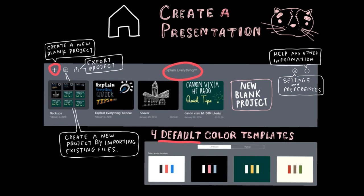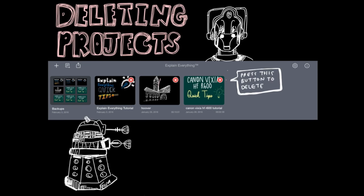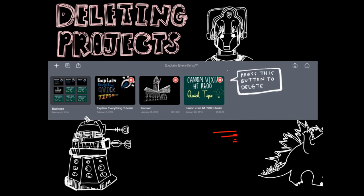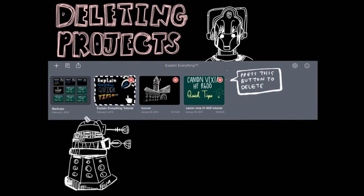Select your color template. Alternatively, you can create a new project by importing any existing files such as photos, PDFs, or PowerPoints by touching the paper icon. You can also delete projects by pressing and holding down the specific project. A red X will appear — touch that to delete the desired file.